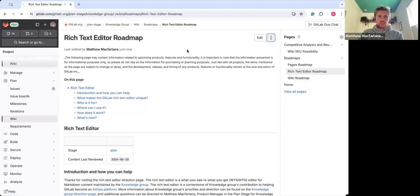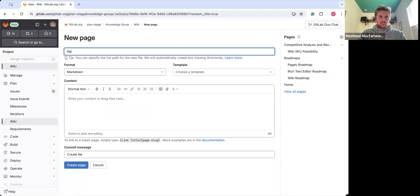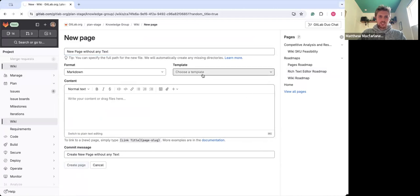If you click into the new page here, you'll notice that all you'll need now is a title, so new page without any text, and you'll see you can just create that page.